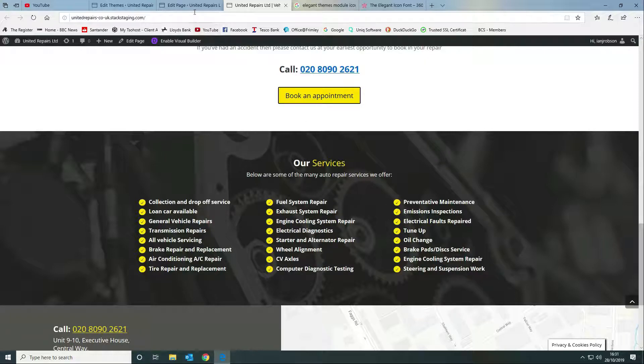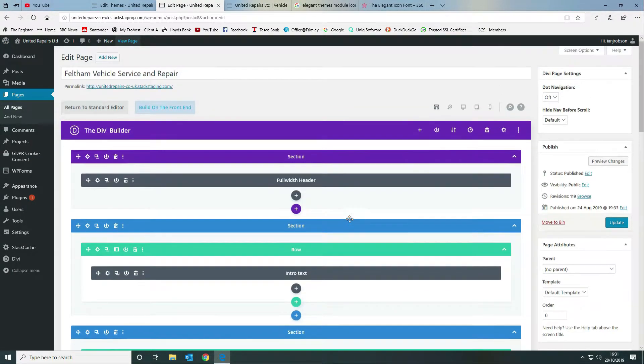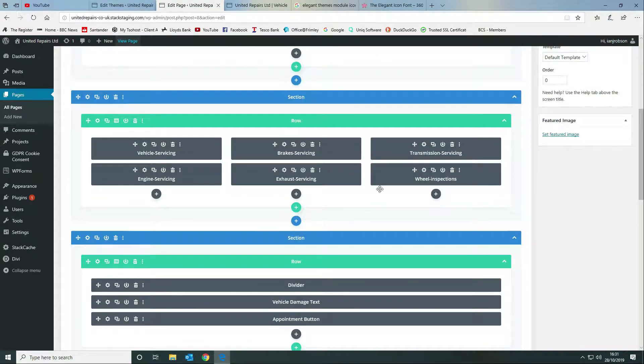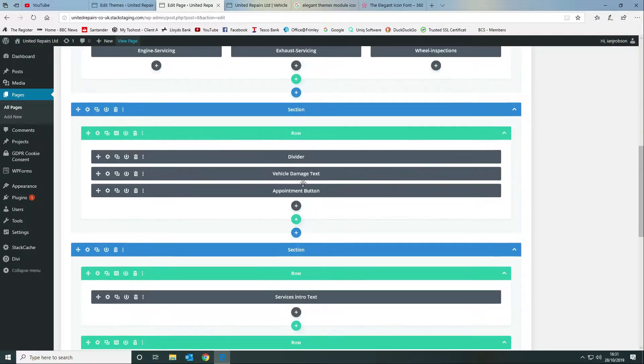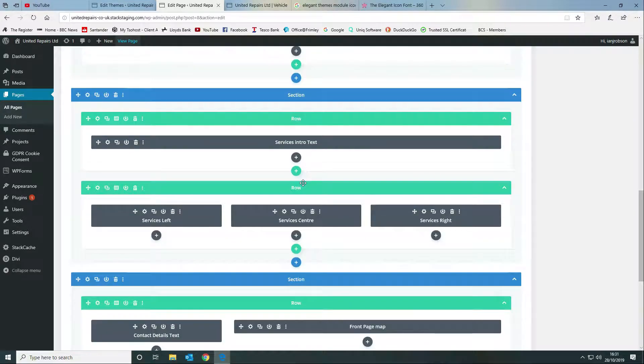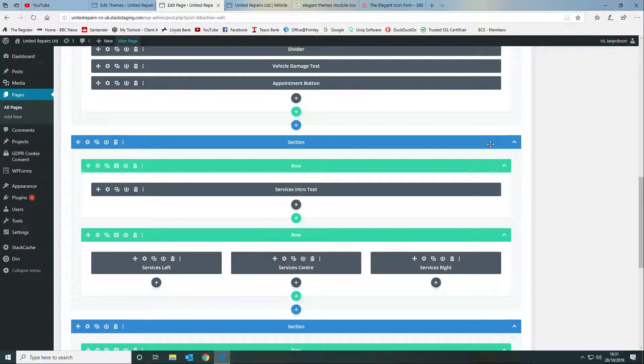The first thing that we do is we want to go to our page. As you can see we've got our page here, we want to scroll down to the section that we're interested in which is this part here. So we've got a section, we've got two rows - we've got a single width row which contains the centered heading and a little bit of text.